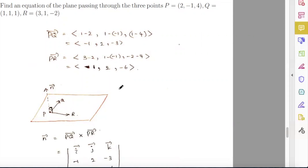Find an equation of the plane passing through the three points P equals (2, -1, 4), Q equals (1, 1, 1), and R equals (3, 1, -2). To find the equation for this plane, we need a normal vector.